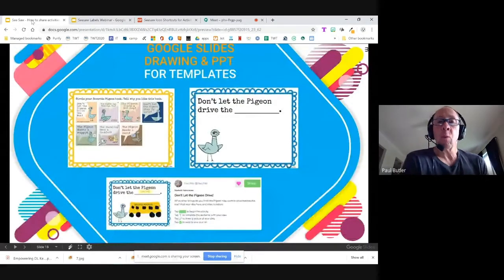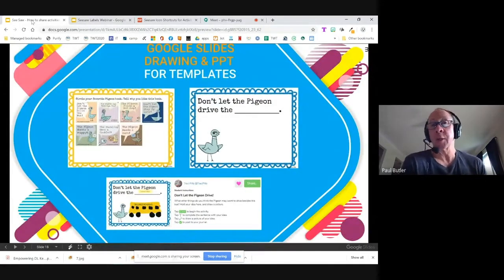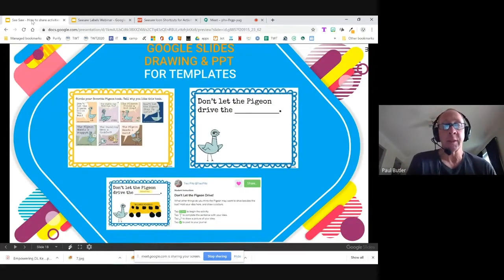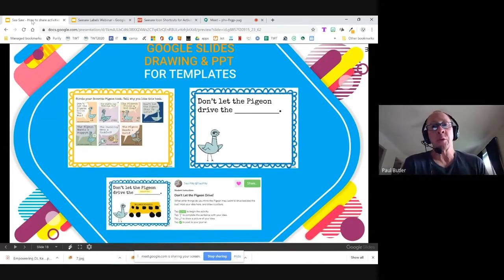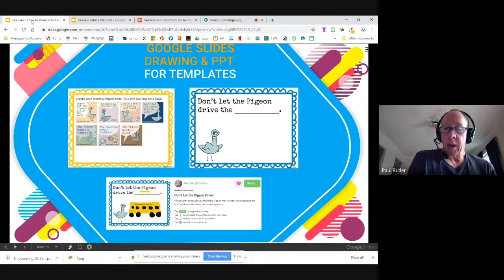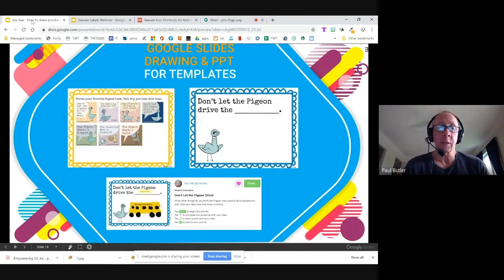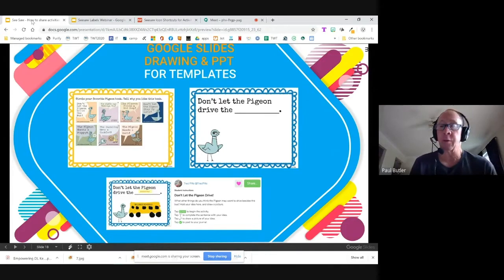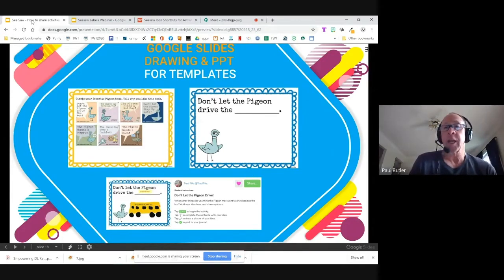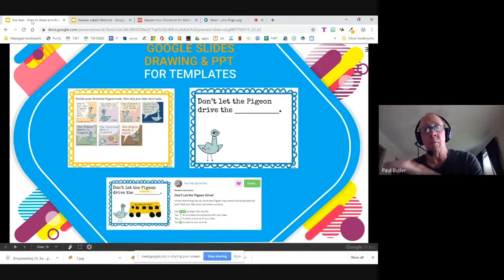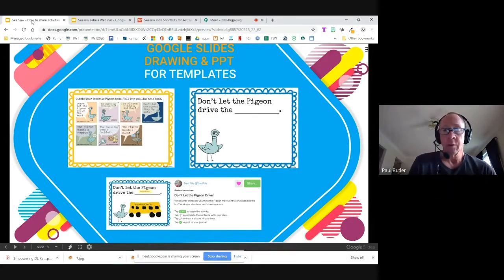Google Slides is a great spot to create your templates for activities within Seesaw. You can also use Google Drawings, but most teachers are familiar with Google Slides, so that's what we're going to focus on today. I'm going to walk you through how to set up a template within Google Slides, save it as a PNG, and upload it as an activity to your Seesaw.